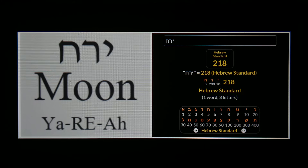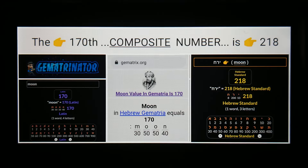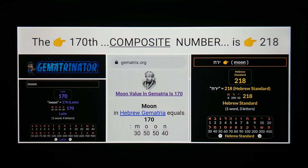Starting with gematria, the Hebrew word for moon has a value of 218. 218 is a composite number, and if you look at the composite numbers chart to see where it falls, 218 is the 170th composite number. And it just so happens that in a different cipher of gematria using English letters, the word moon has a value of 170.